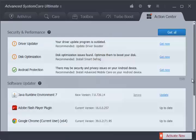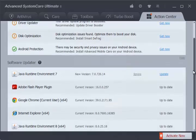Action Center notifies you which software needs to be updated and which is up to date.